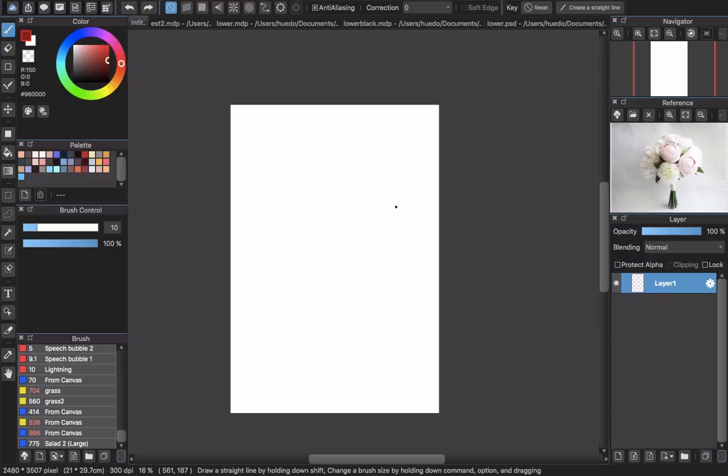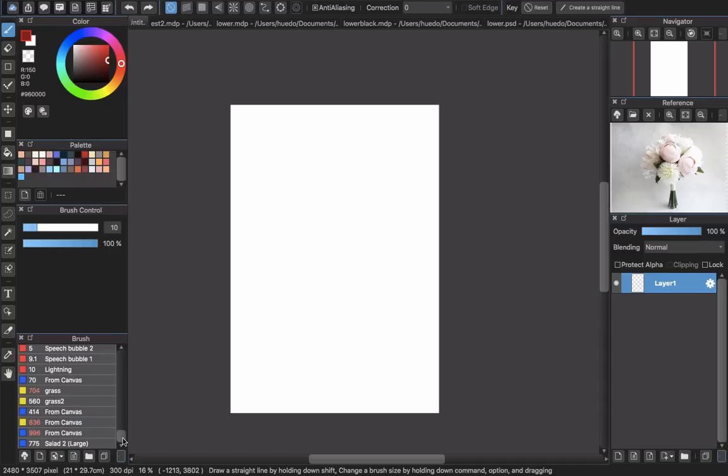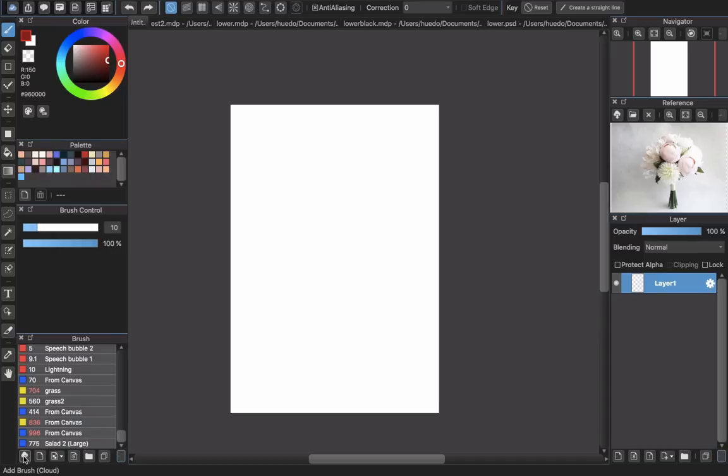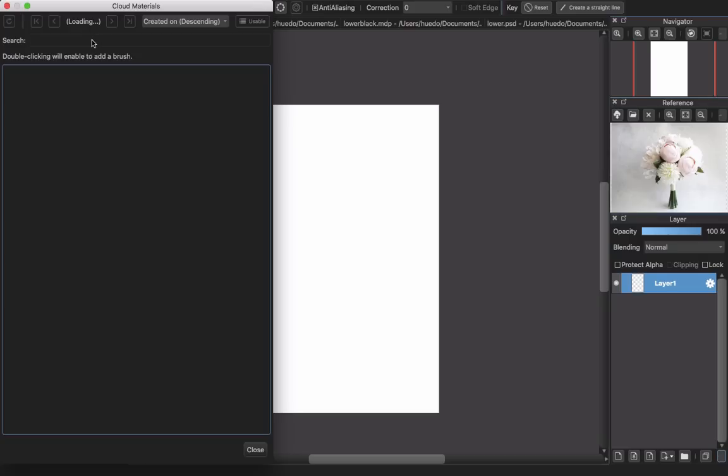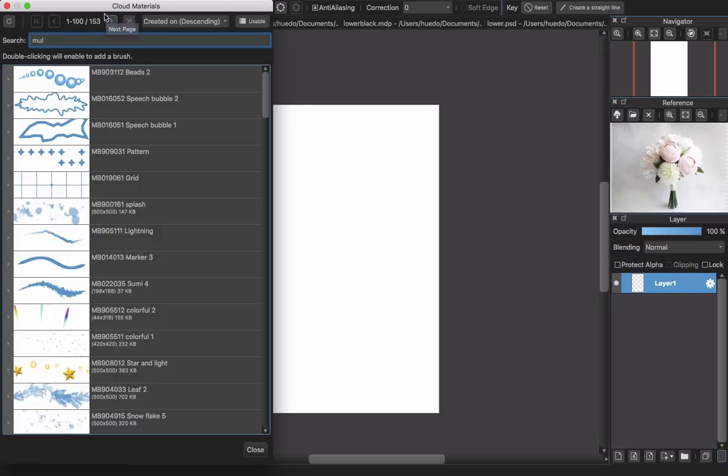Okay, so today I will introduce you guys to a new Medibang brush that is called multi-brush. This multi-brush is really helpful and was updated in Medibang a few months ago. You can find some multi-brushes in Medibang cloud by clicking add brush in cloud here, and go to the search tab and search for multi.